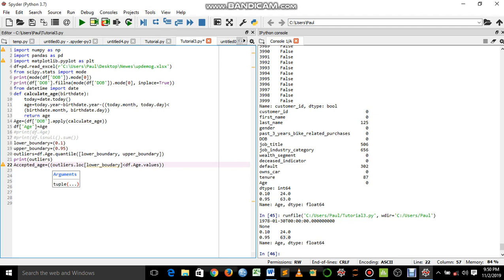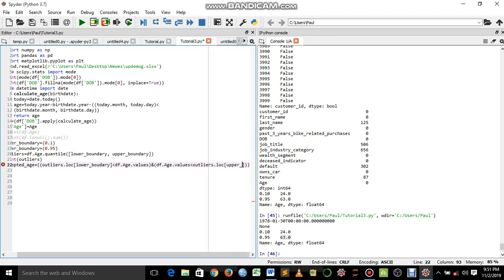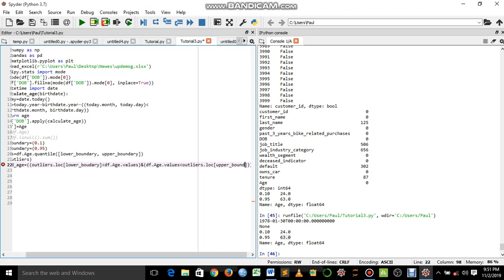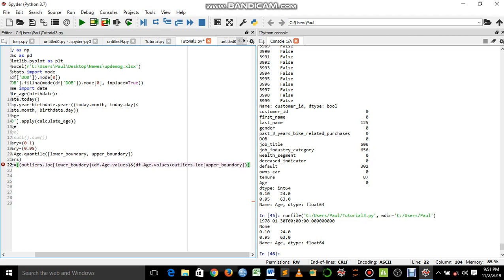The dot values key is so the computer can read the values of the age column. Then we come out here and say 'and', open bracket, and say df dot age dot values, then less than outliers dot loc, open square bracket, and we say upper_boundary.